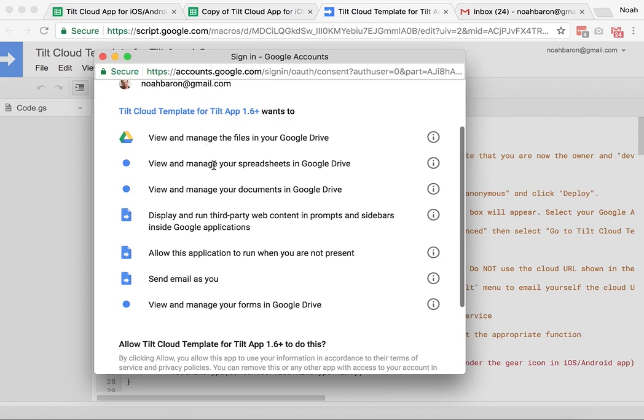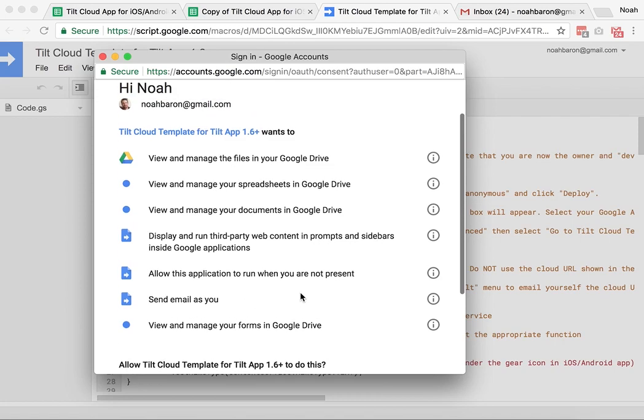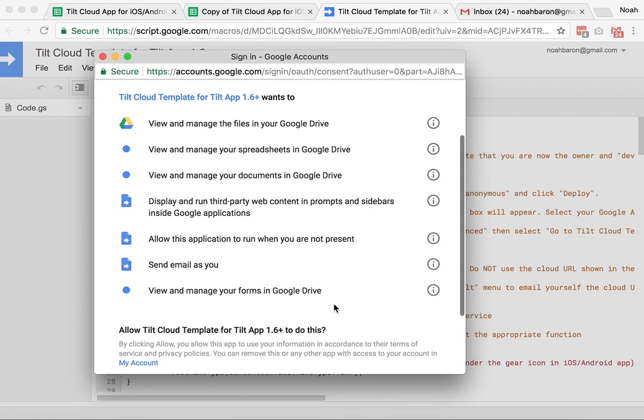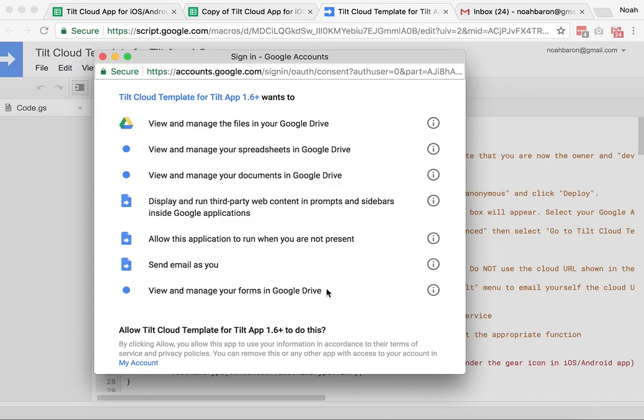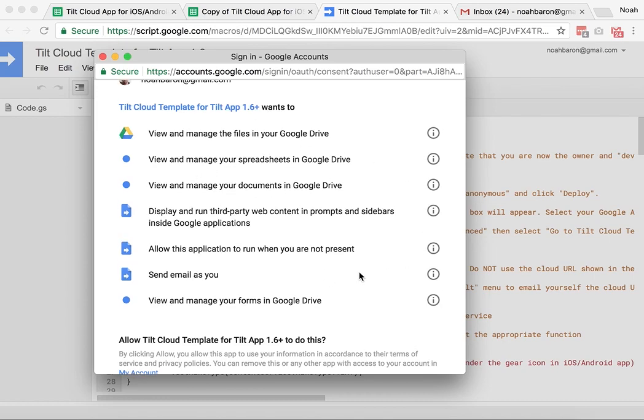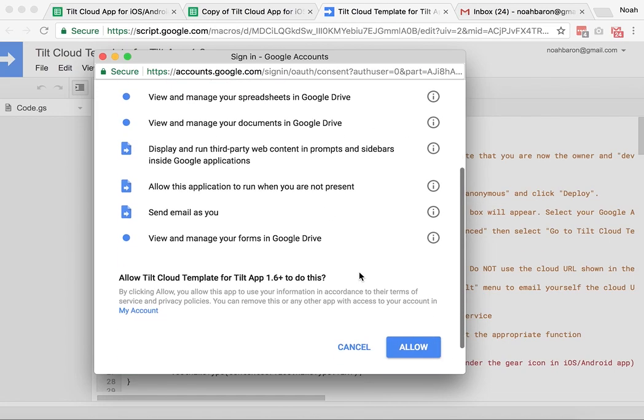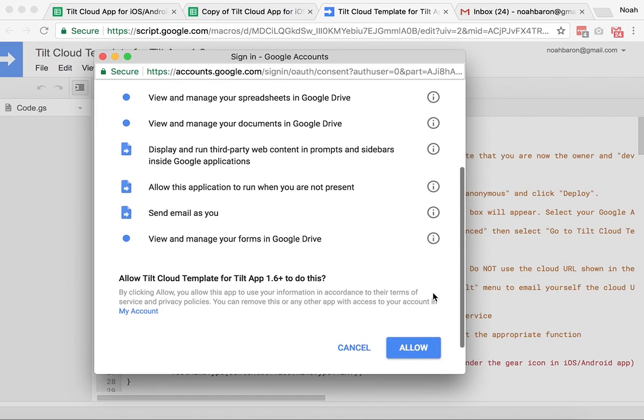This will show you the different permissions that are required. If you're concerned at all about these, you could open a new Gmail account, and so none of your personal information would be involved in any of this stuff. But I personally don't have a problem with it. I'm going to allow.